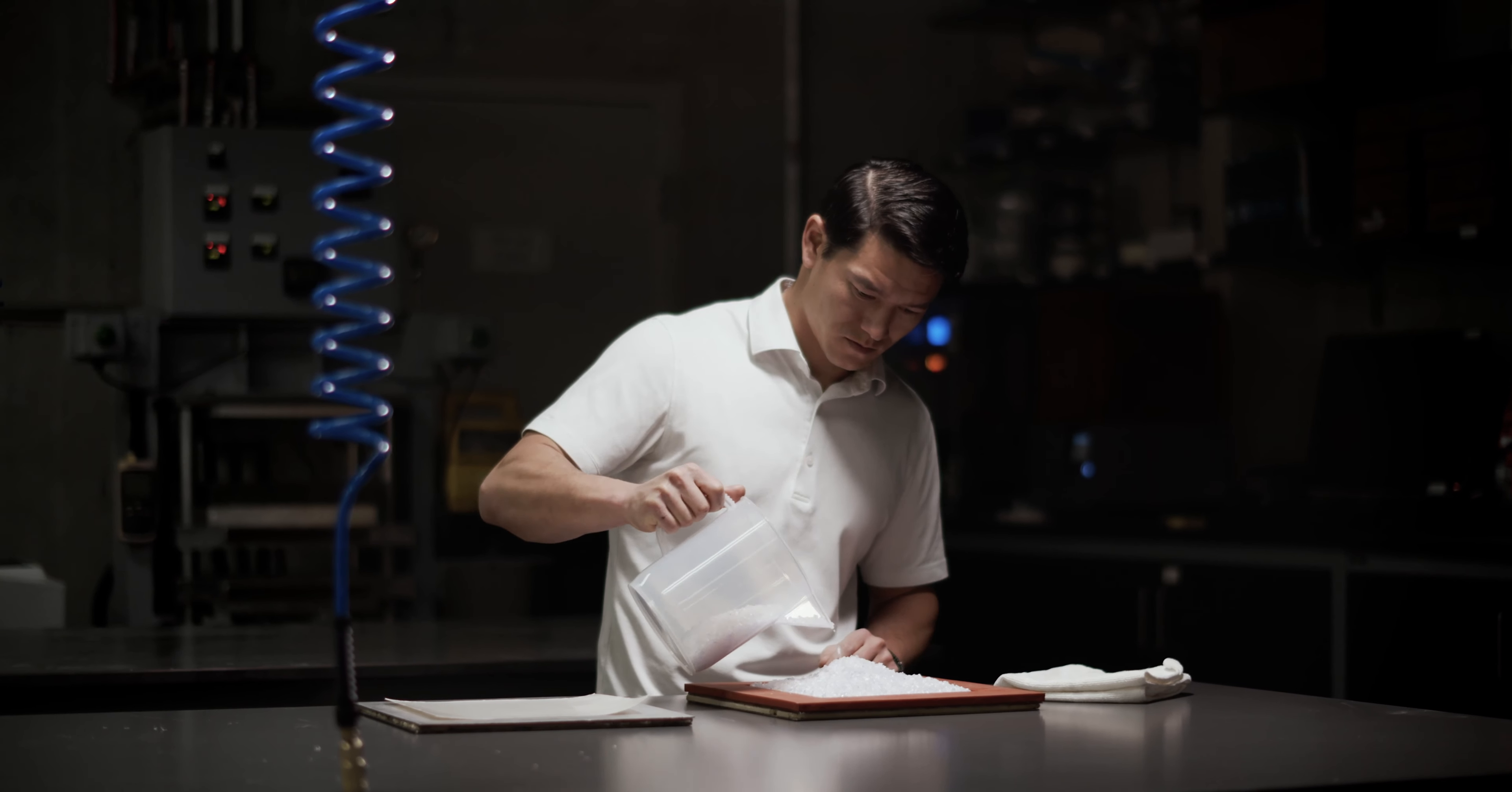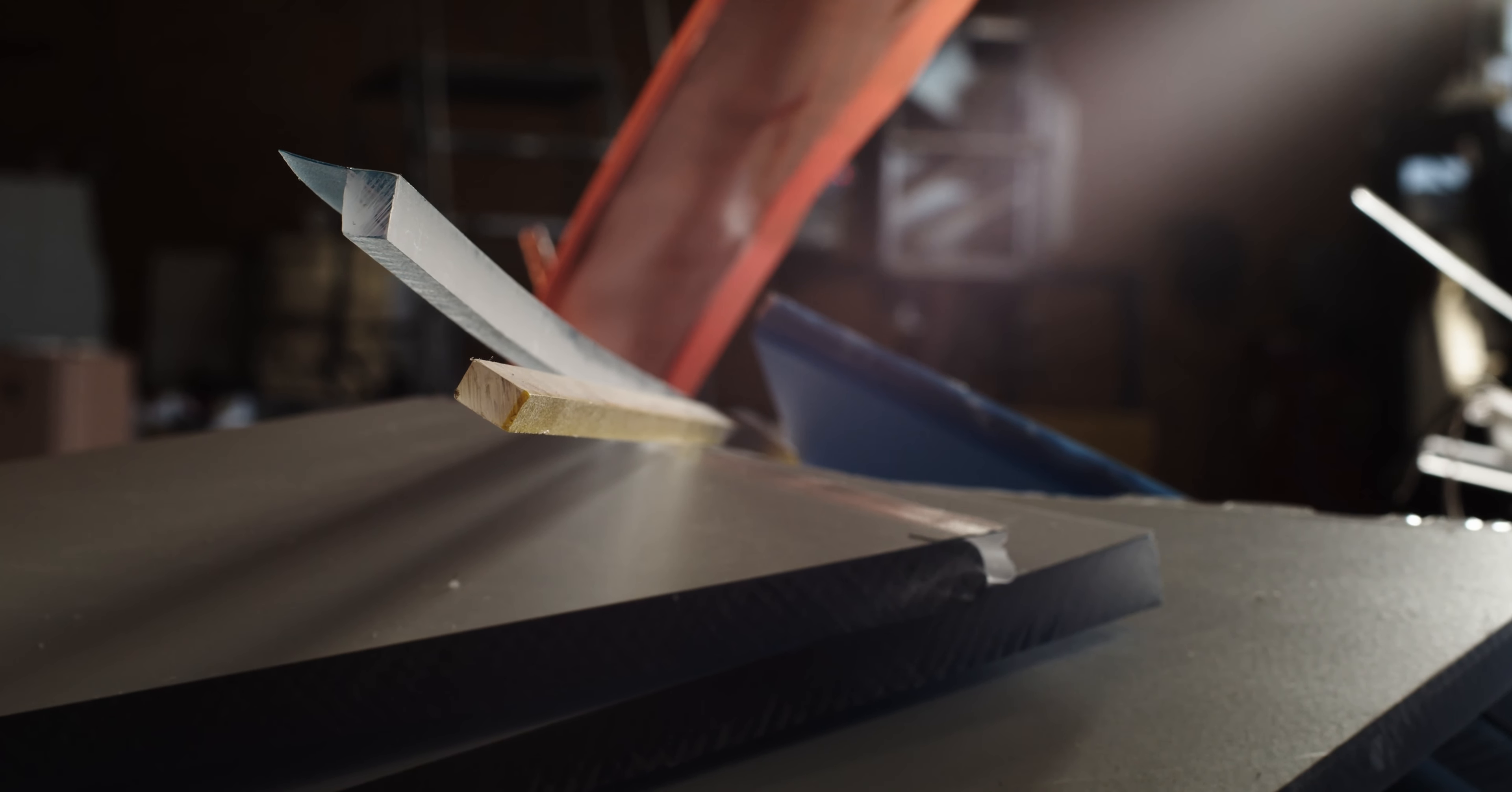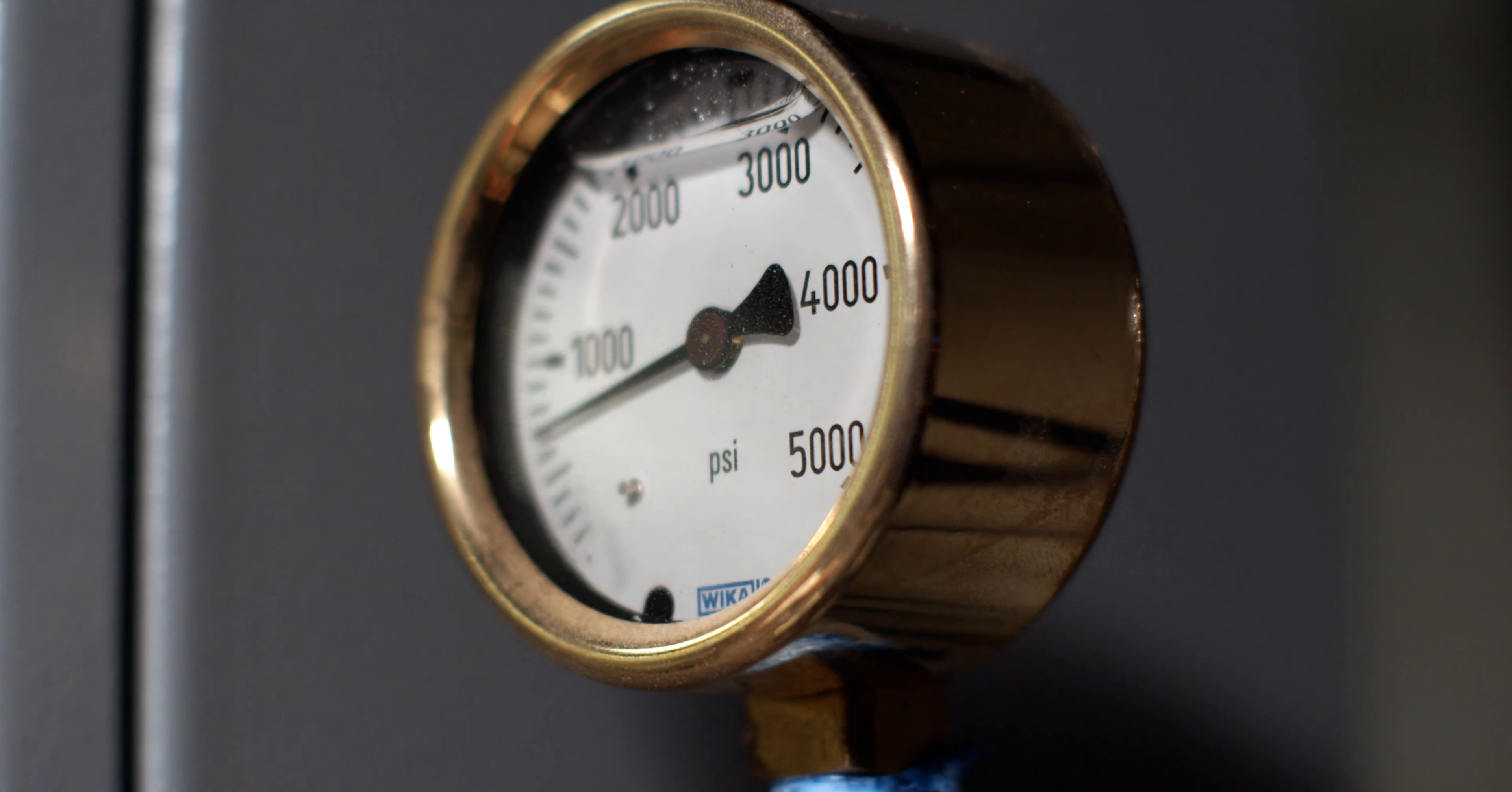Every panel that we make in 3-form, there's edge trim generated that needs to be dealt with from a recycling standpoint.